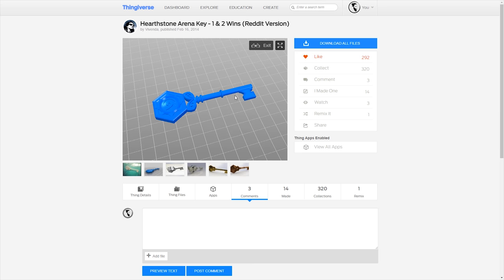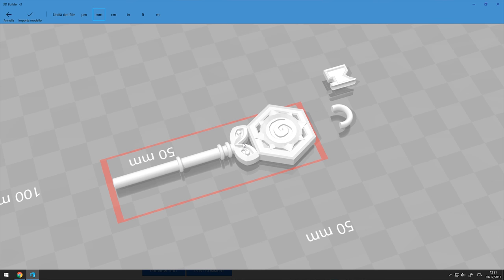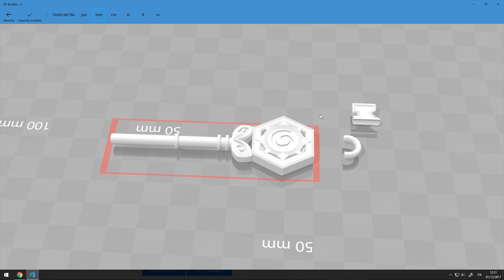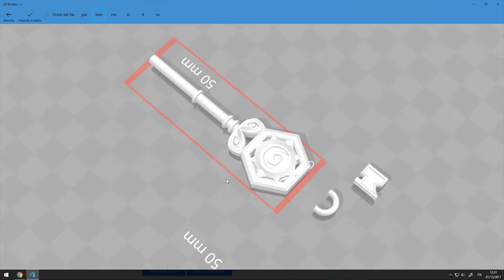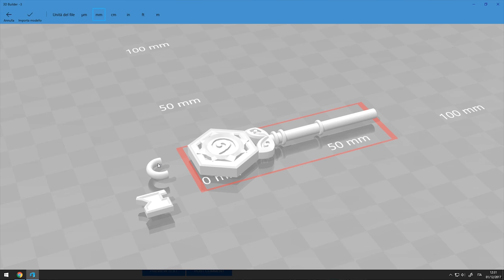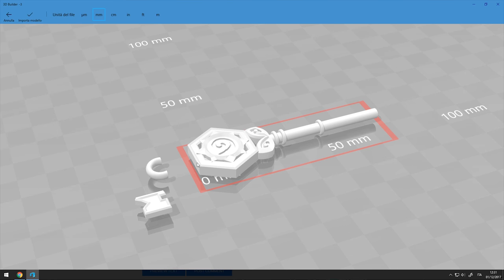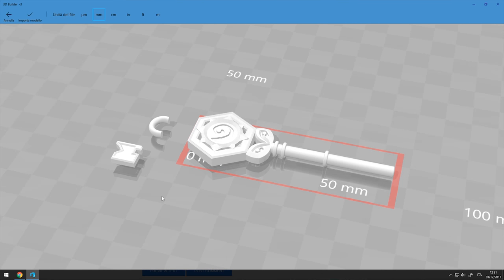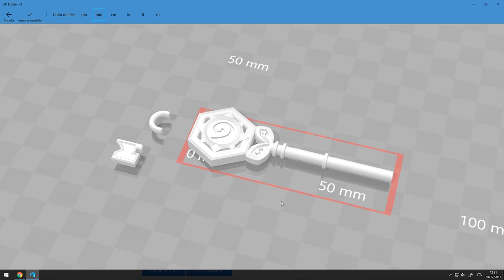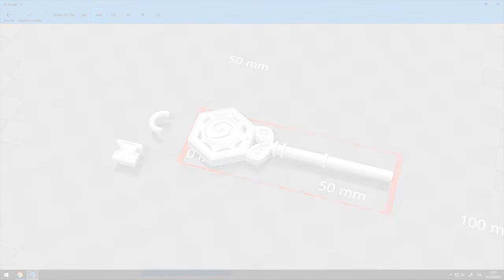I was looking for a model with voids and good details, but also that was not too big and difficult to print, so that I could make one in a reasonable amount of time.